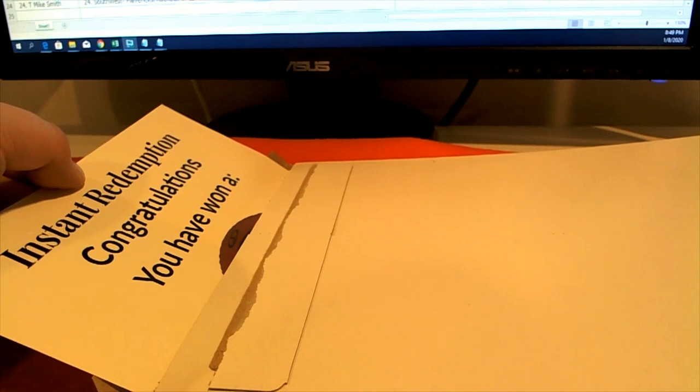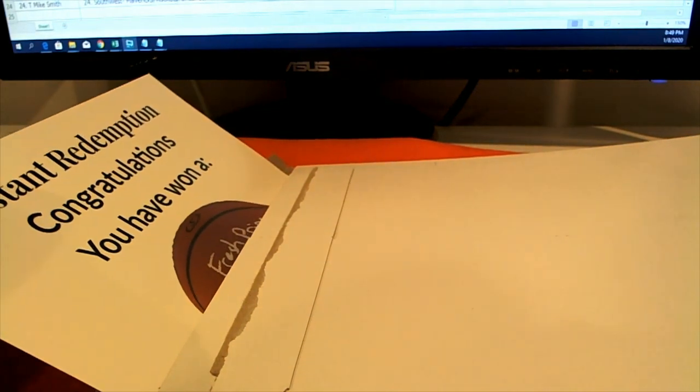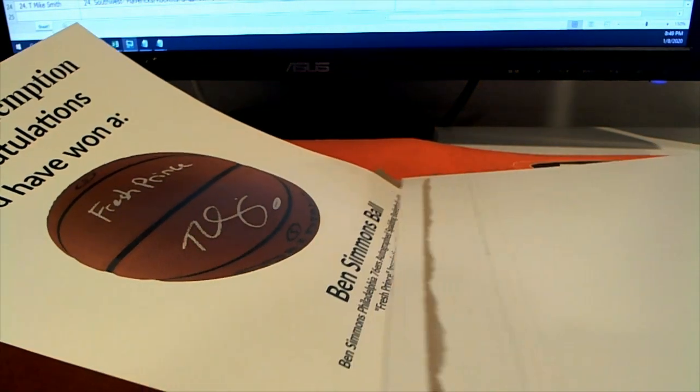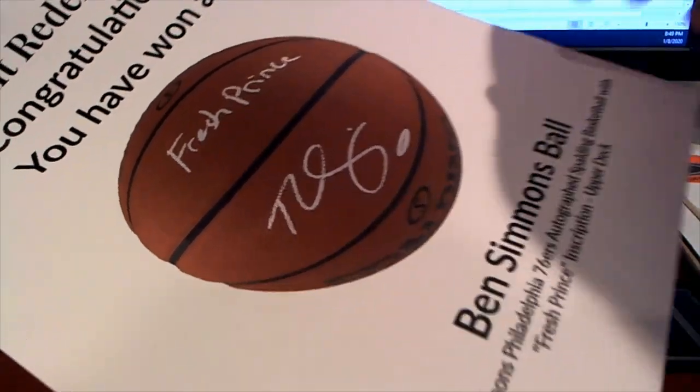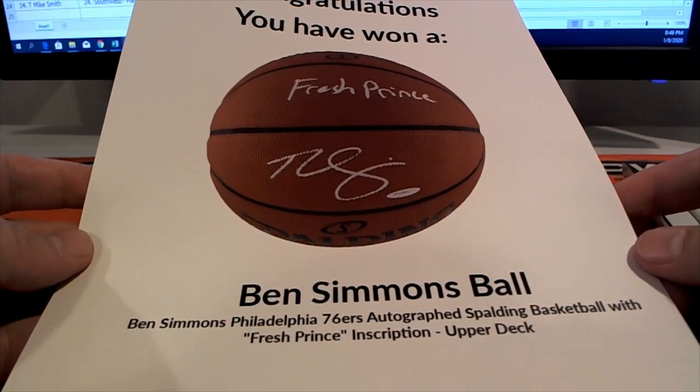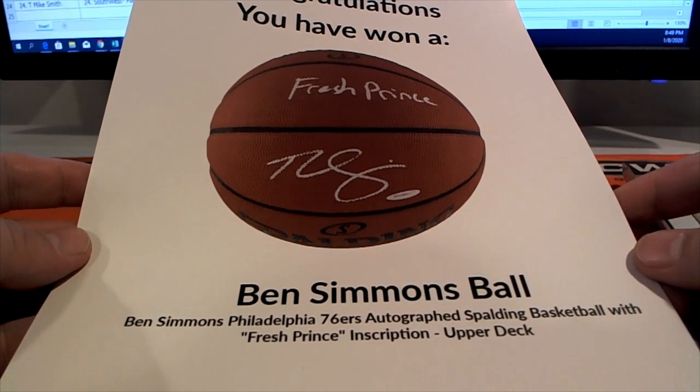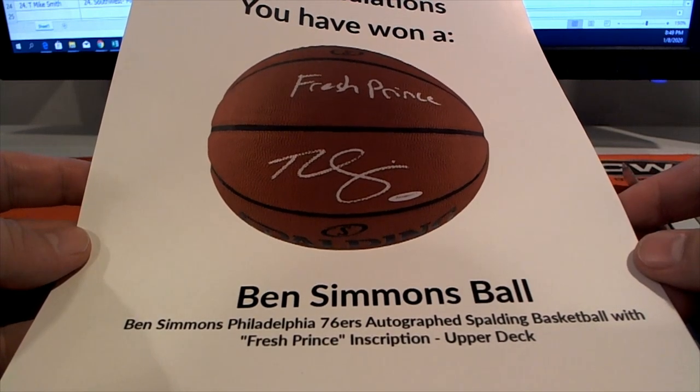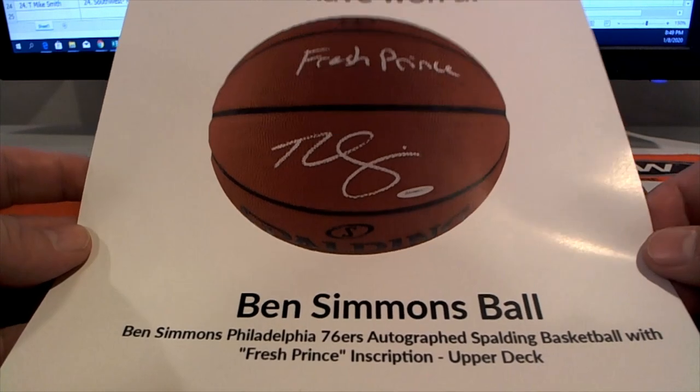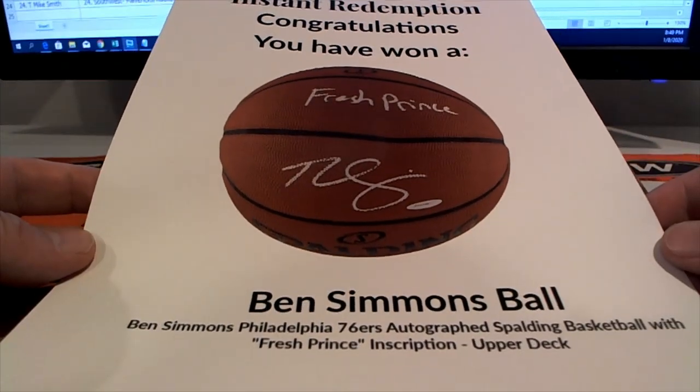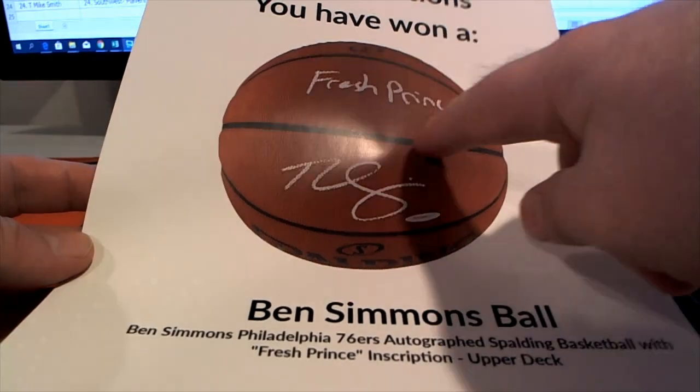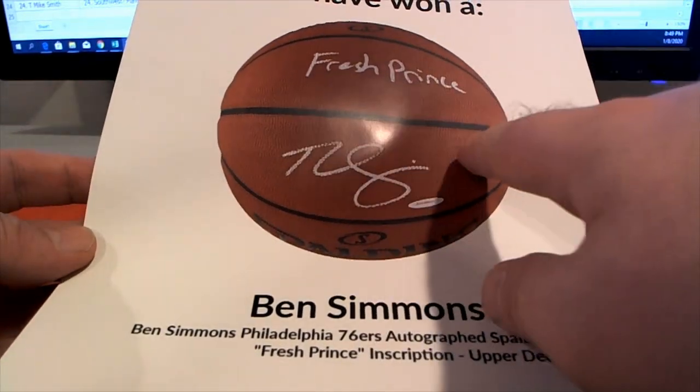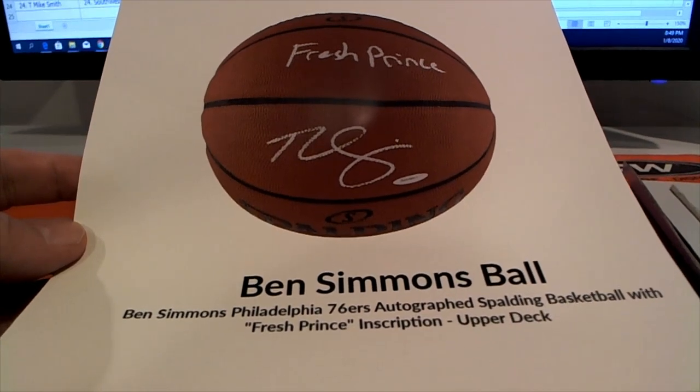Uh-oh. What is this? What is... Oh, oh, man. Man. That's freaking crazy right here, man. Because he's, you know, he's like Jordan Jr. I'm not saying he's good at, but the popularity of this guy right here. So check this out. Ben Simmons, officially licensed NBA ball with the Fresh Prince inscription right there. Check that out.